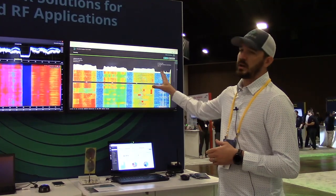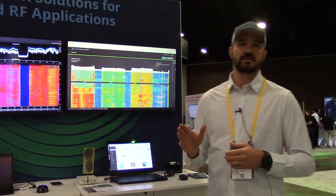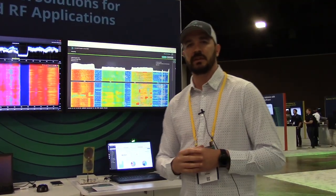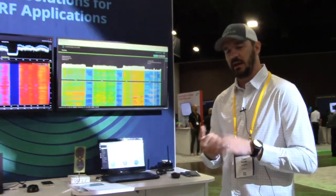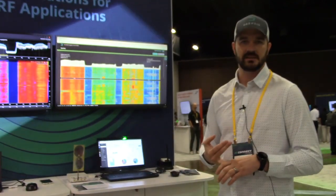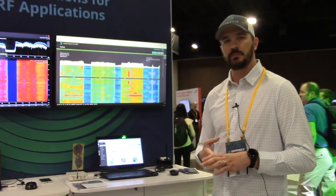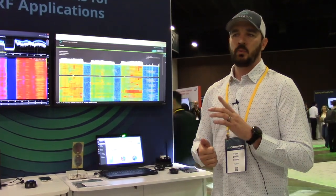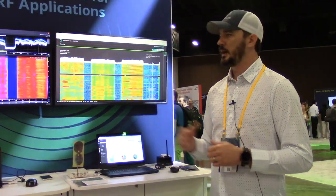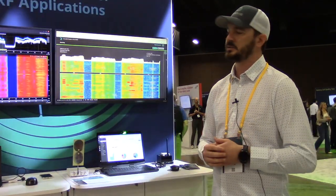So what comes with OmniSig? Out of the box, OmniSig comes with a default model. It hosts about 14 signals — it's going to carry your LTE, GSM, CDMA, UMTS, Wi-Fi, Bluetooth, and most of your commercial signals.